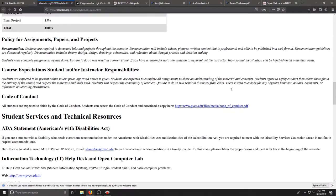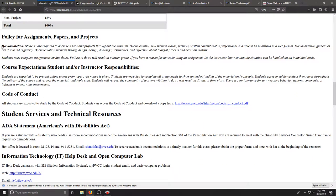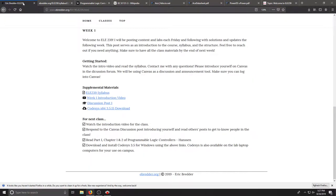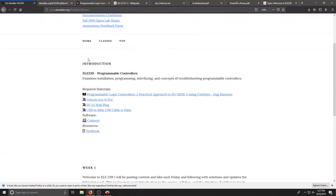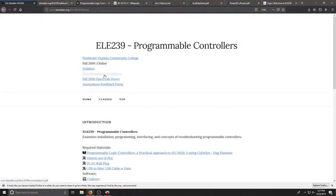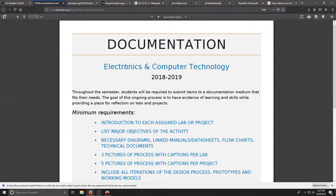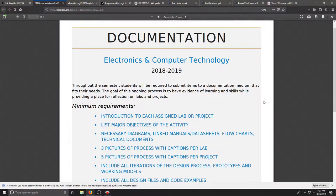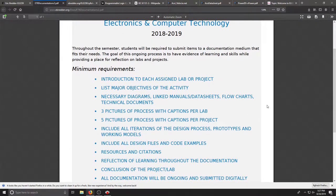As you work through this class, I'd like you to document your work. On the website at the top, there is documentation guidelines. For each of the assigned labs or projects, list the major objectives. What are you doing for that activity?